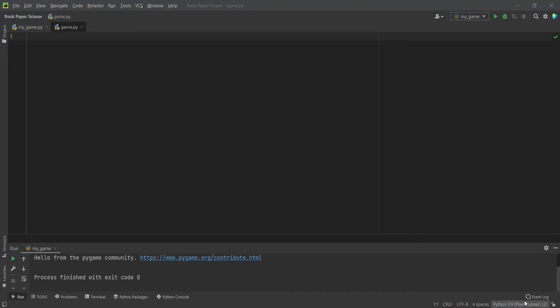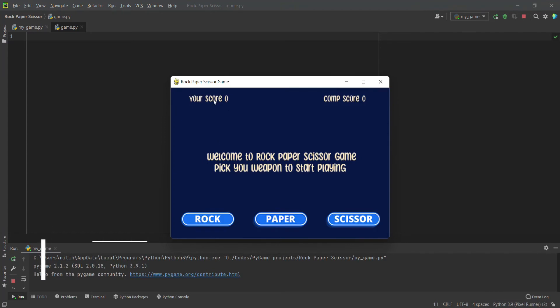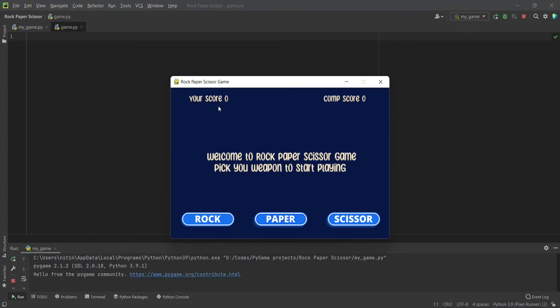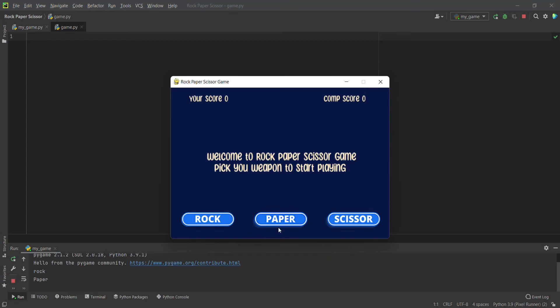It will look something like this. We have a screen with the name Rock Paper Scissors Game. We have three text elements: your score, com score, and a welcome message that says 'Welcome to Rock Paper Scissors Game, pick your weapon to start playing'. We have three buttons which are rock, paper, scissor, which are actually images. When you pick or click one of the images, you can see rock, paper, or scissor with respect to the click.